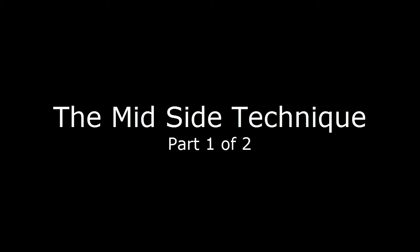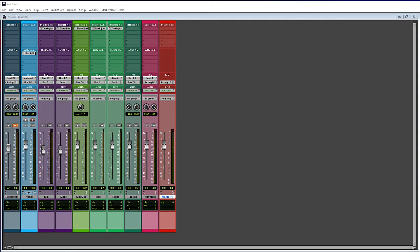Hello, this is Steve with Pro Tools PC. On this video I wanted to talk about the mid-side technique, also known as the mid-side matrix or mid-side EQ.